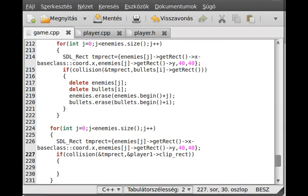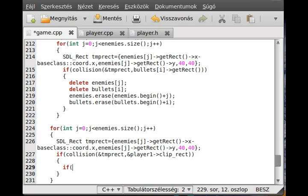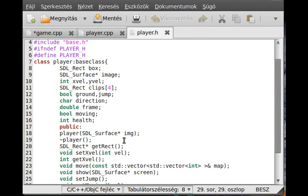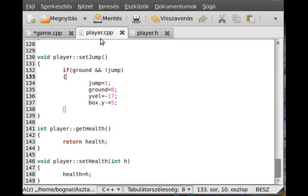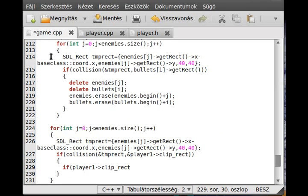So I handle both cases. For the first check, if player1.clipRect — actually let me confirm we have a getRect function. There is a getRect function right here, so I'll use getRect instead of clipRect. So if player1.getRect() y-coordinate plus the height gives us the foot — the bottom — of the player's sprite.